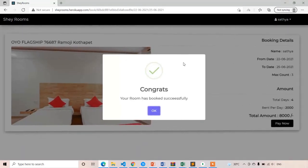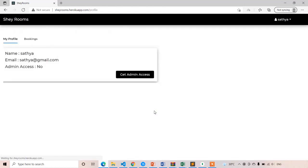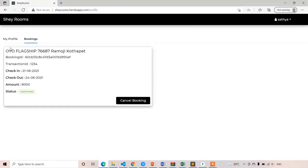Here you can see I got an alert pop-up: 'Congrats! Your room has been booked successfully.' If I click OK, it takes us to the bookings page, where you can see the room is now booked. This is the process of payment gateway integration — after the payment is successful, the room is booked.